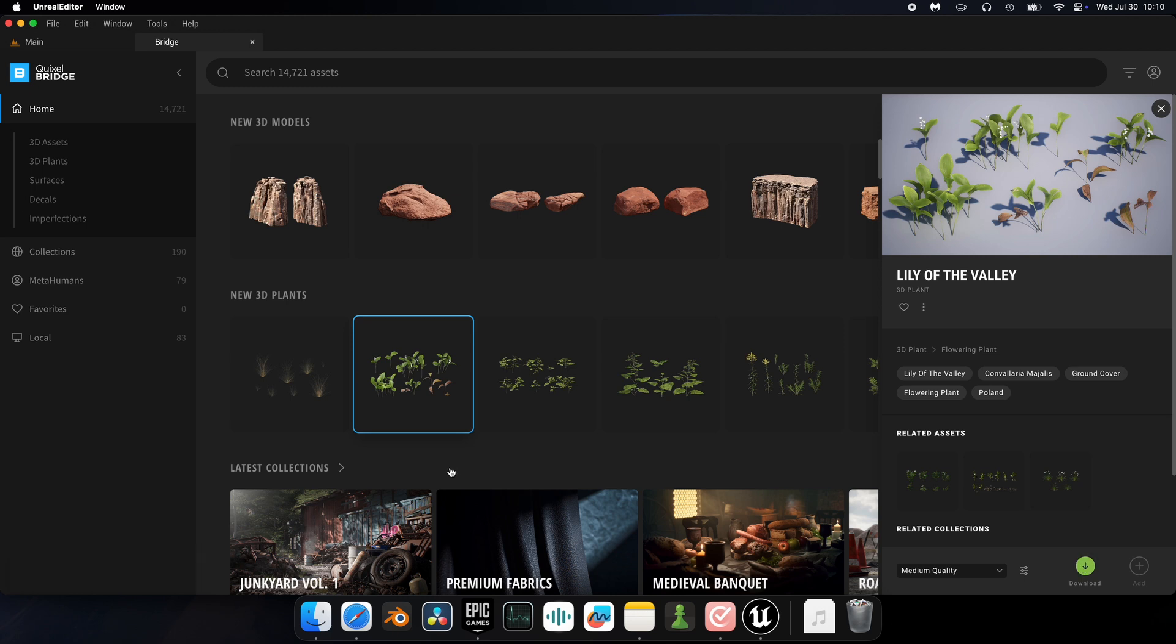My theory is that Unreal doesn't really want us to use Quixel Bridge anymore. So here's how to access these assets nowadays.